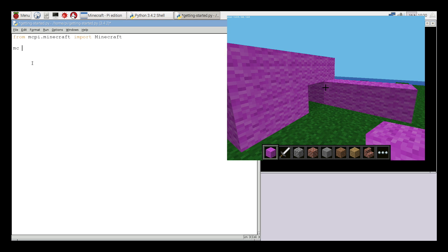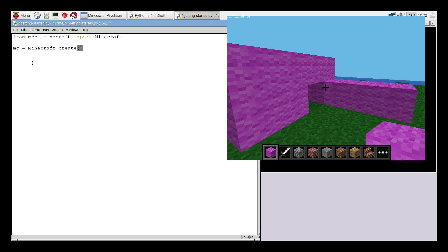Next, I'm going to create a variable called mc. So I've typed mc equals, and then Minecraft dot create open close brackets. And this line will connect our Python program to the Minecraft Pi edition.